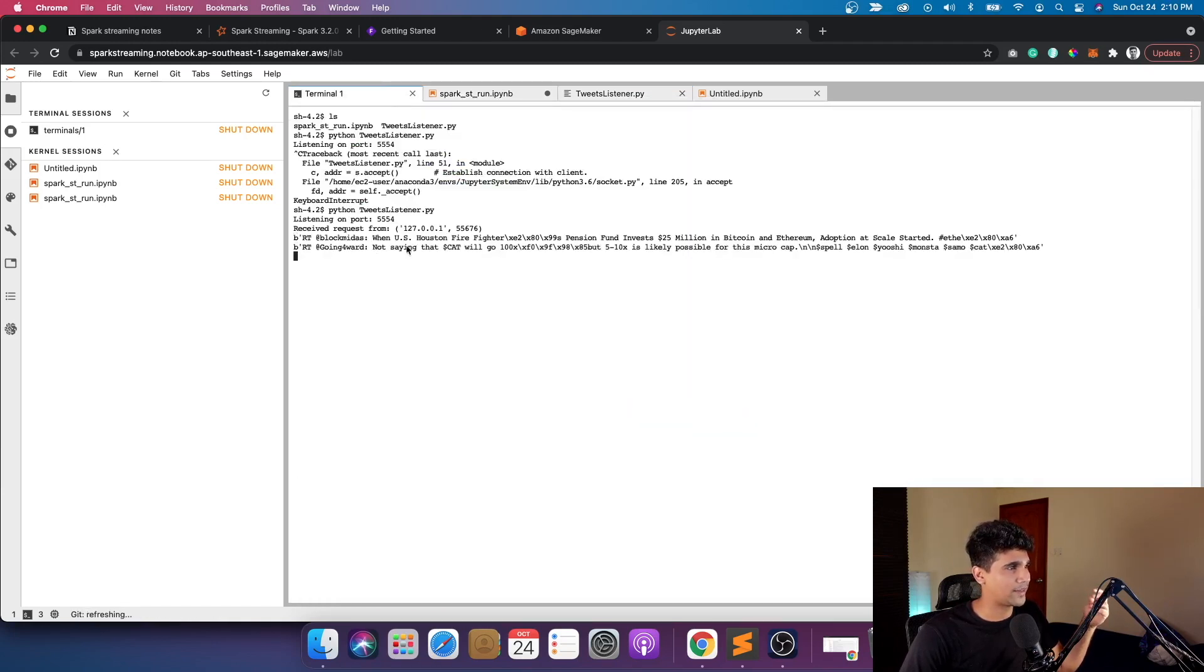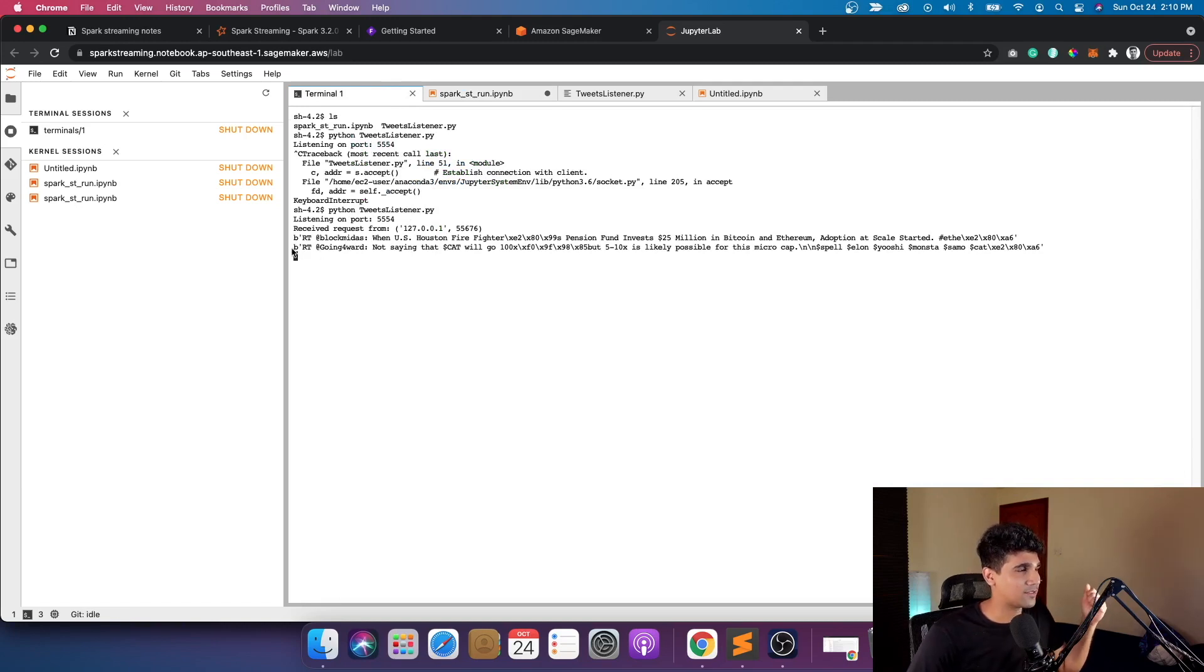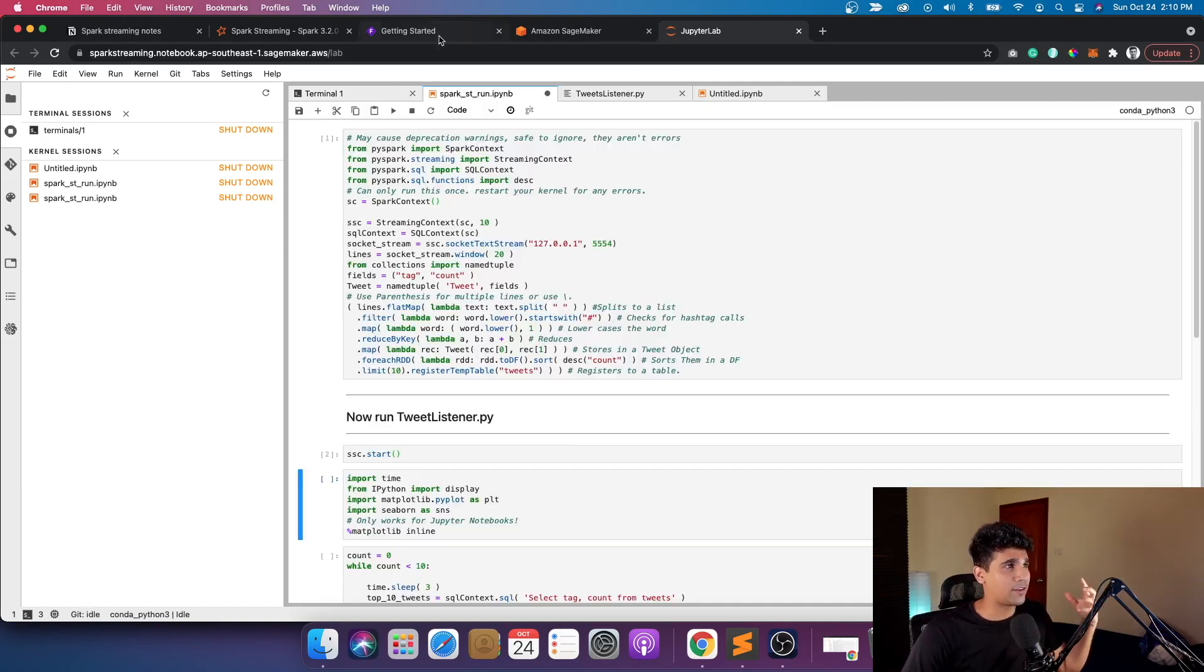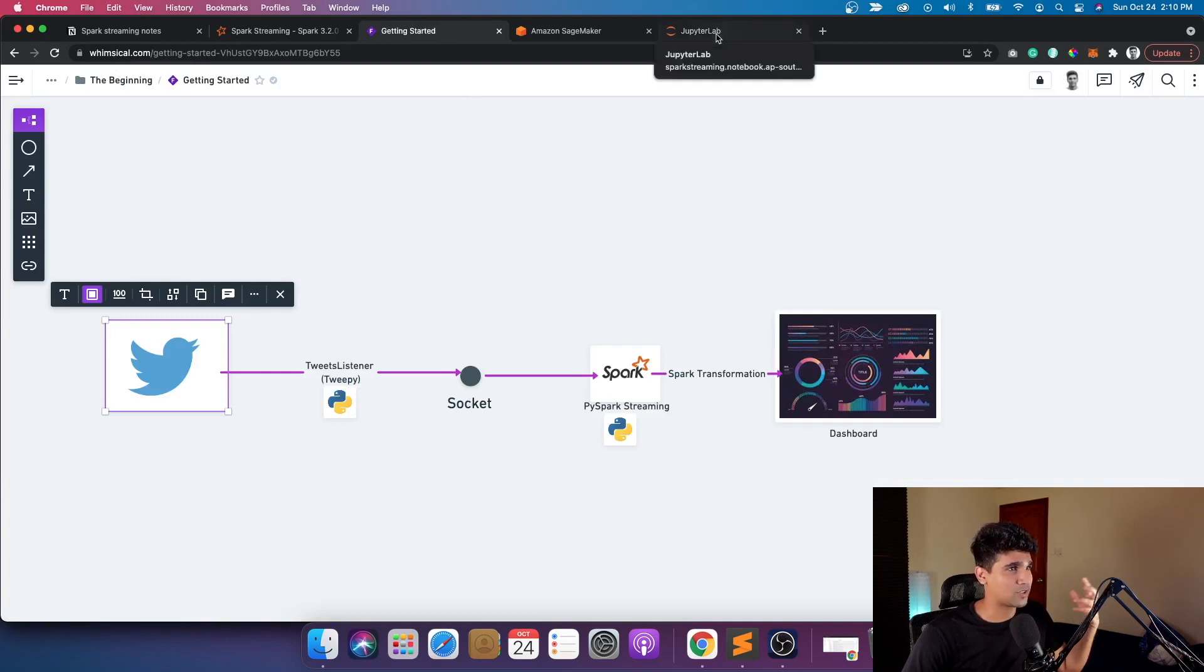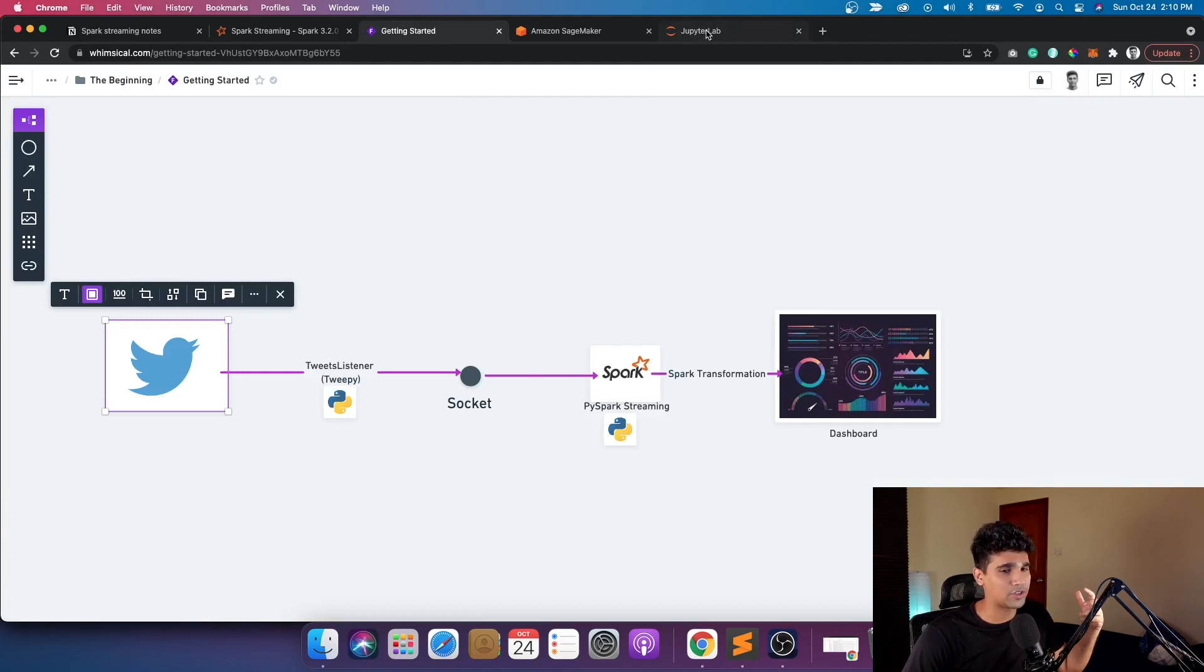All right, so the streams of tweets are now popping in right now. The data is coming here. The next step is to just switch everything on and plot it into a chart.